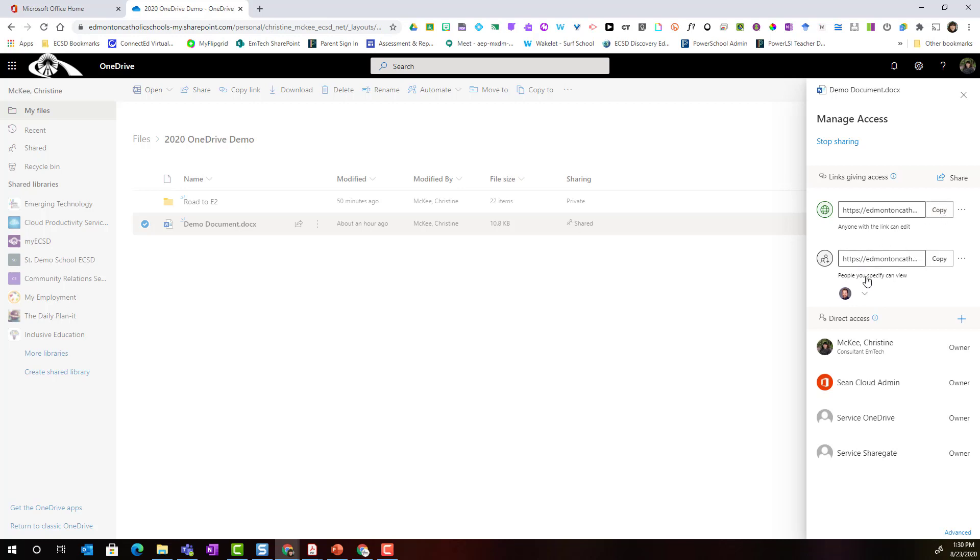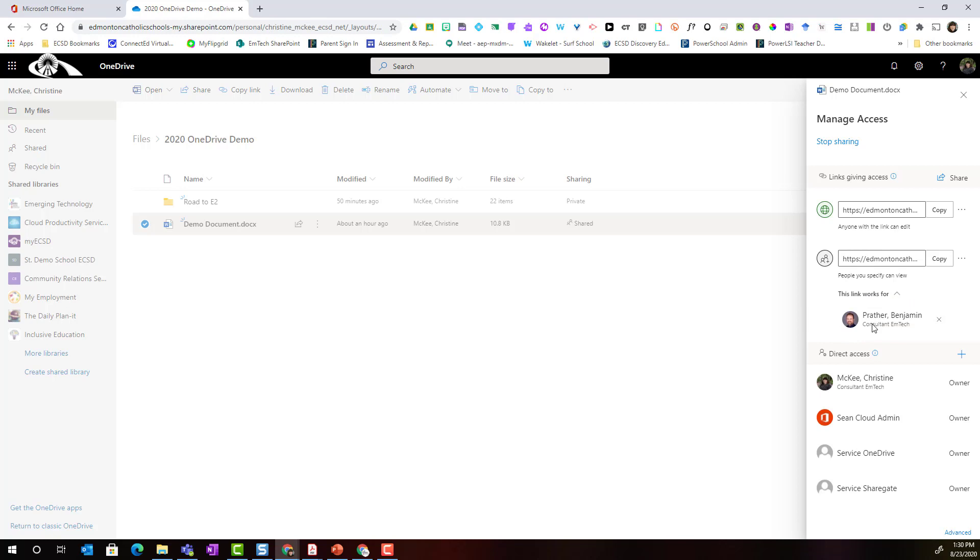Notice that it's also set to people you specify can view and right now I'm giving permission to Ben. If I click the drop down it just simply expands Ben's full name and his position in the division. Notice that I can also give direct access to people from the manage access panel by simply clicking the plus to grant access and below I can see the owner of the document.